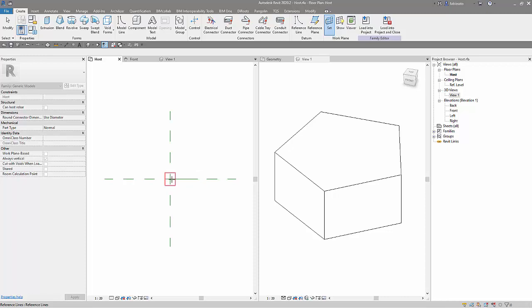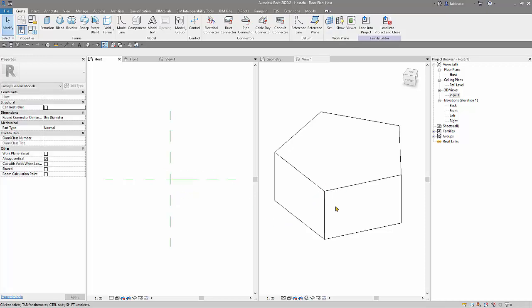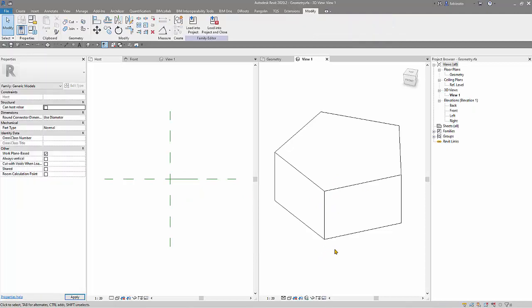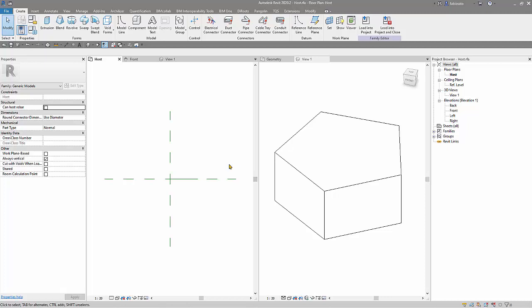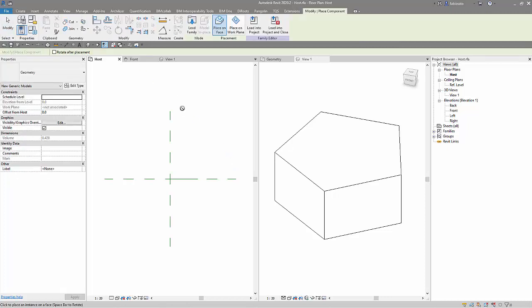I want to rotate around the origin, so I will choose this one. Okay, so now I will load this family inside the host family. So I will use this to insert the family.